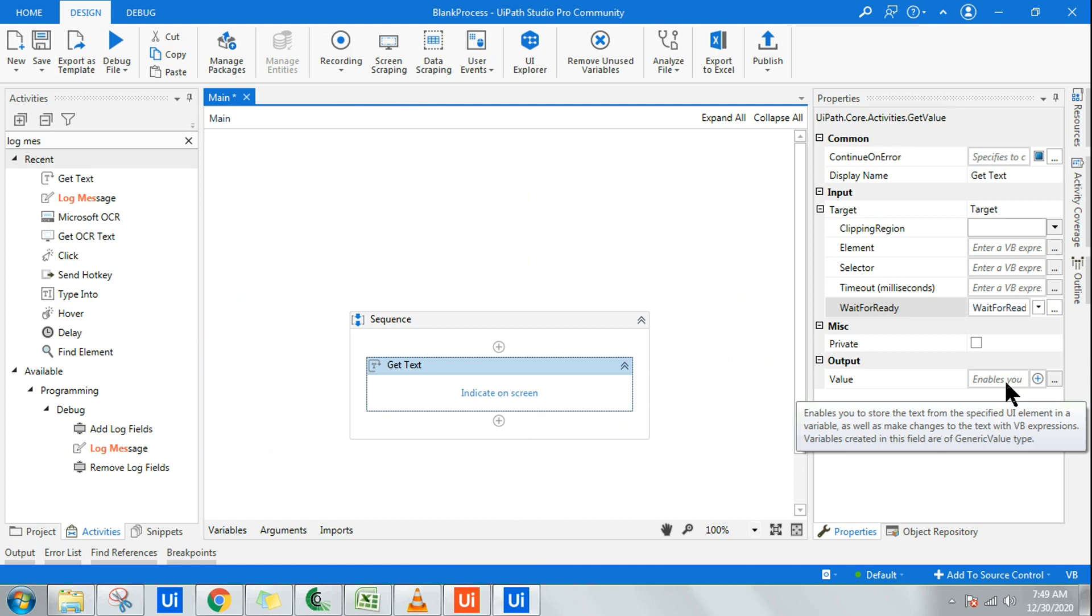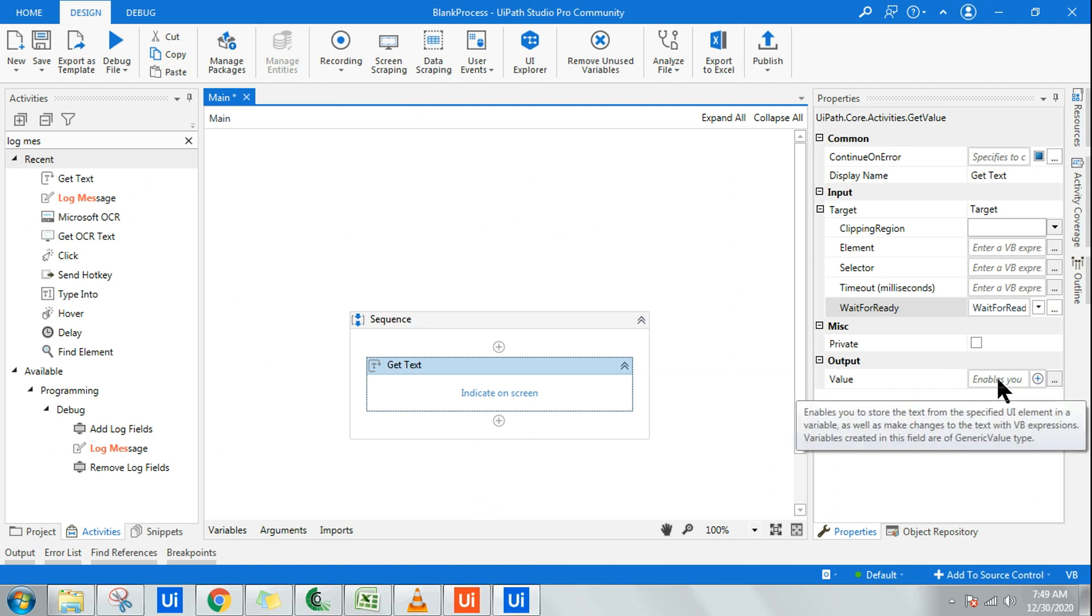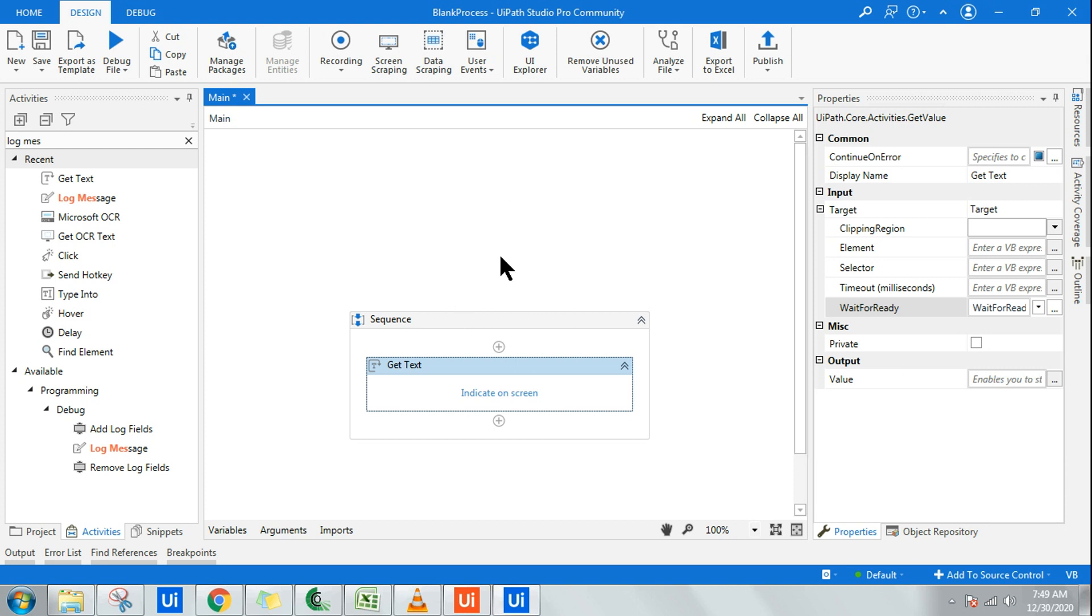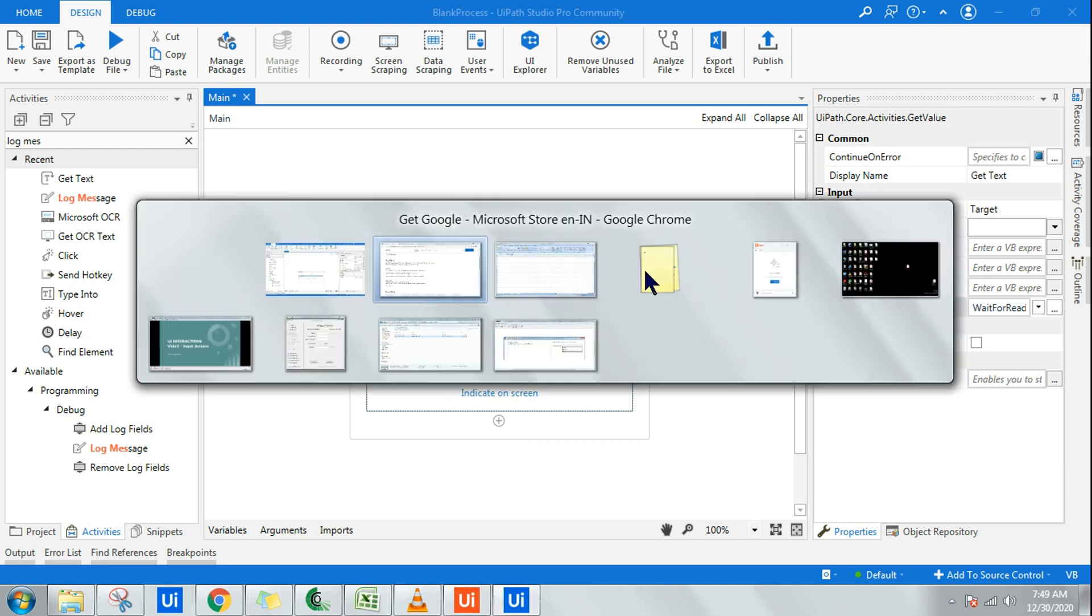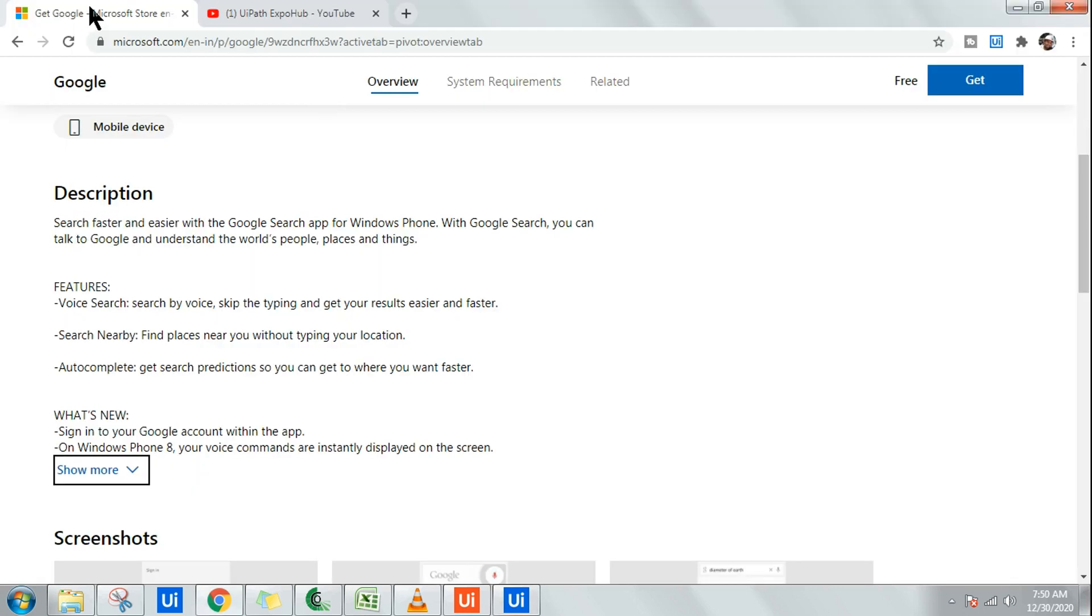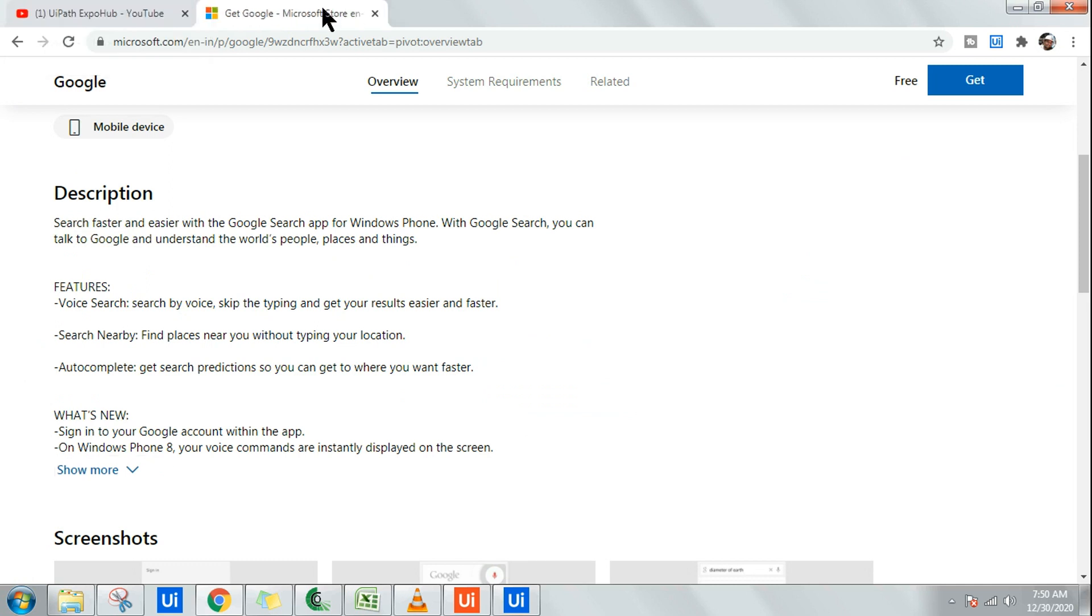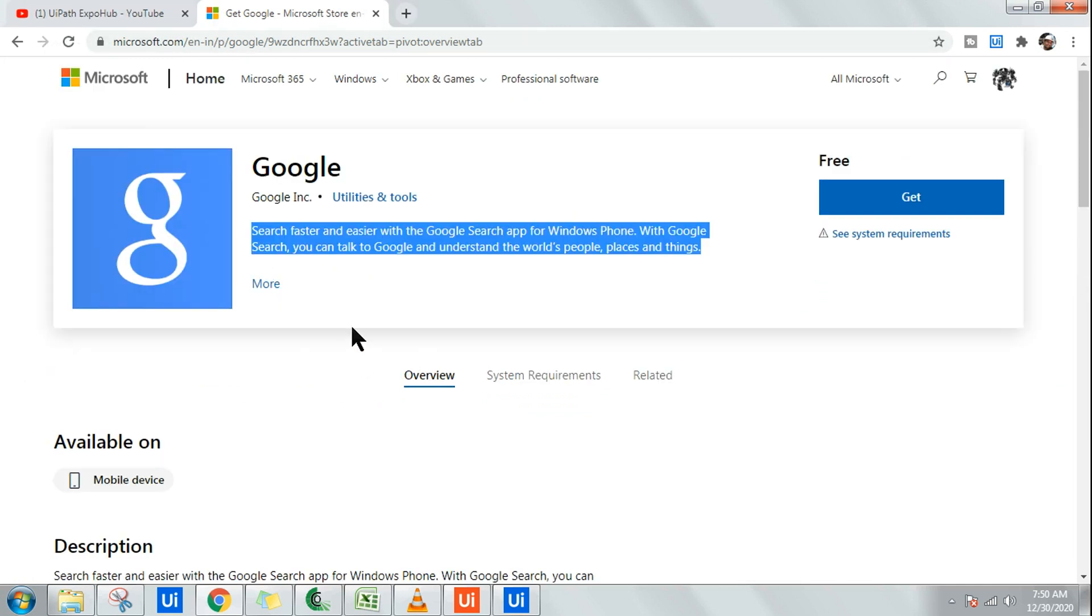It cannot be a specific kind of data type. It cannot be integer, it cannot be text. It has to be generic type. So remember, this output is of generic type. Let's do it practically and learn it. So to learn it practically, I am using a web portal, microsoft.com. You can use any web portal and let's try to extract this particular data.